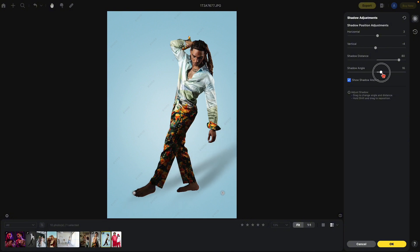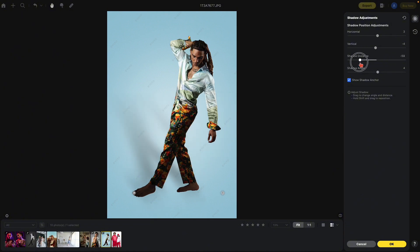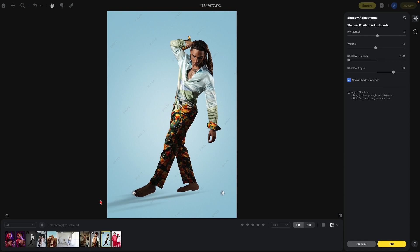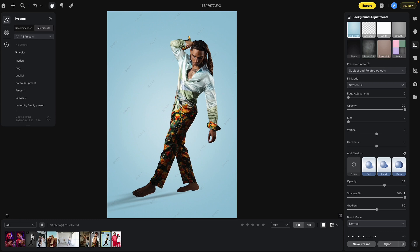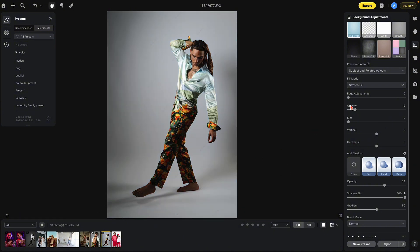Now we're going to play around with these shadows until we get them where we want them. Remember, the shadow is here on the left and right. I'm going to bring the shadow over to the left and bring the shadow angle down to the ground, as if a light were creating a shadow there. We also have anchor points on the left and right — you can show or remove them. I want to adjust the shadow so that it fits the image better, then hit OK.